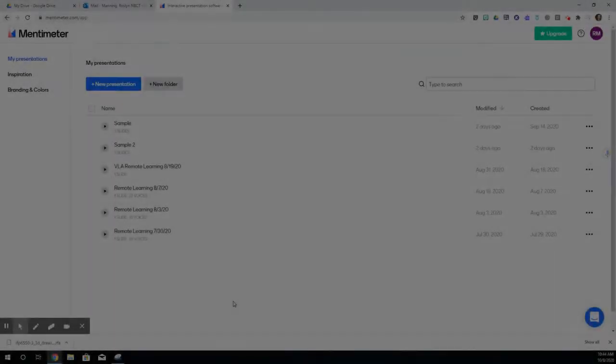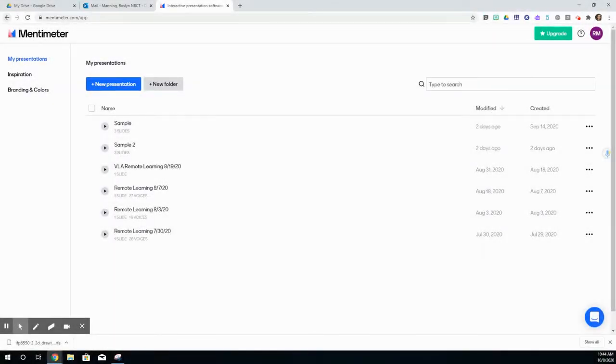Hello. In this video, I'm going to show you how to create a presentation with Mentimeter.